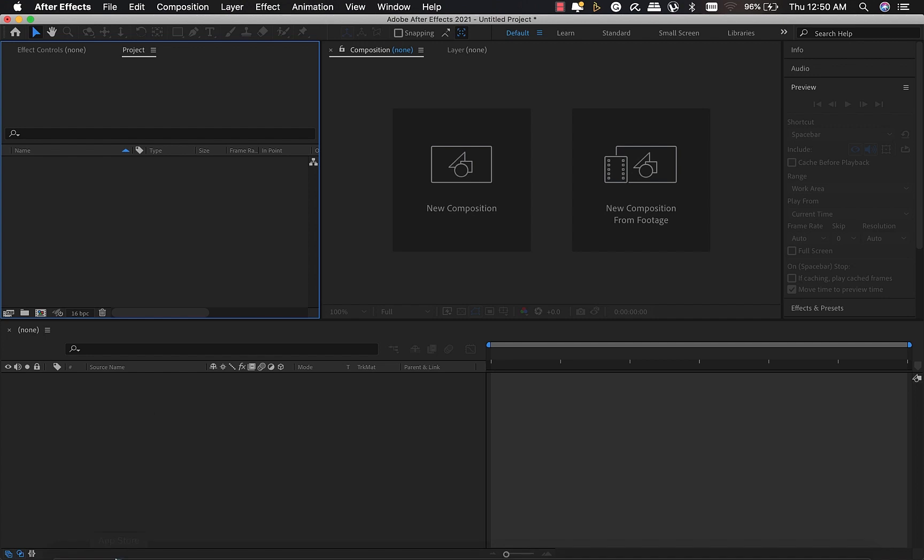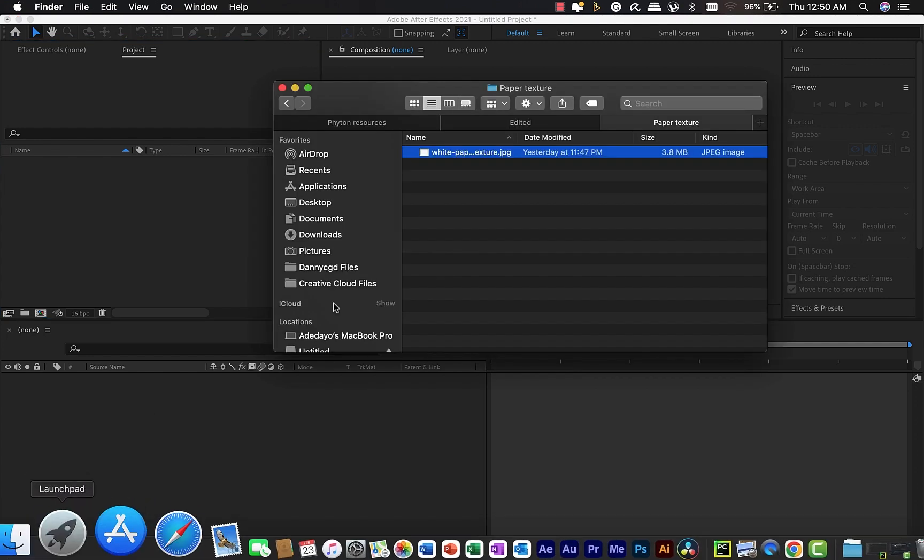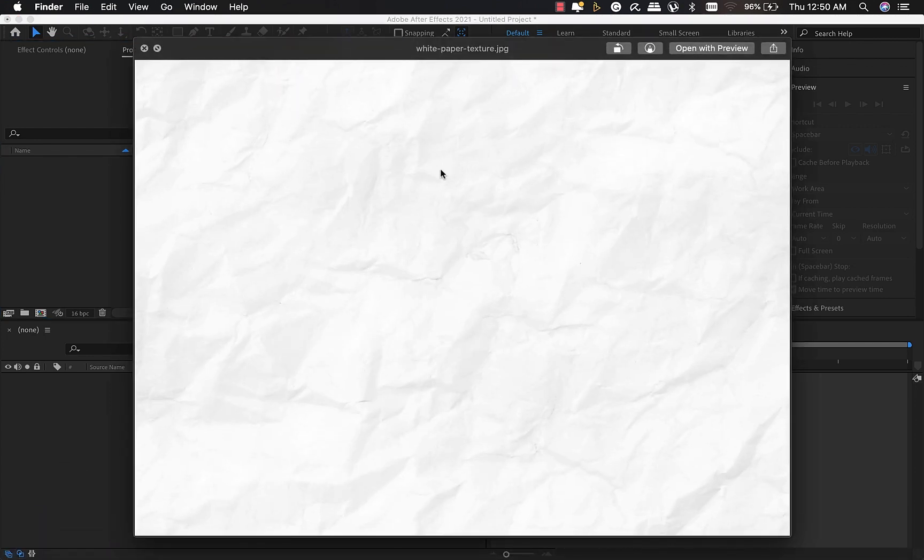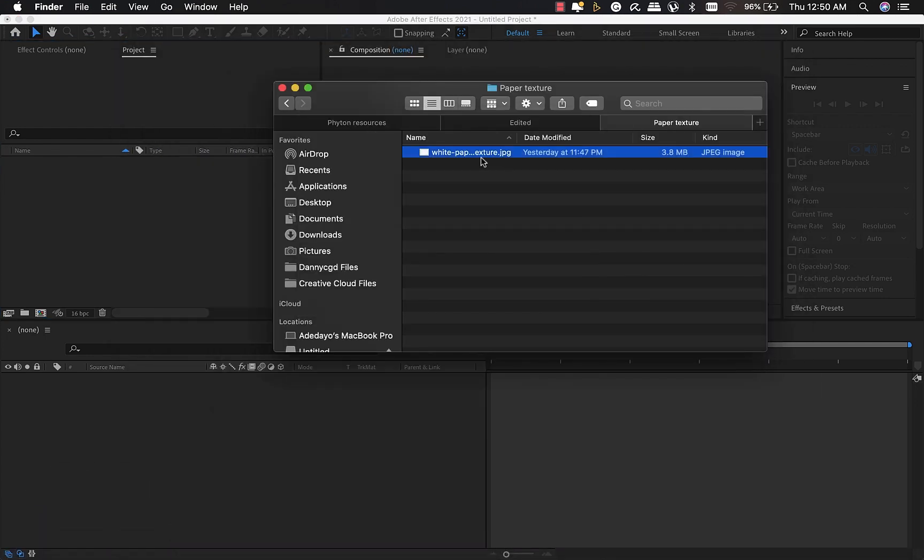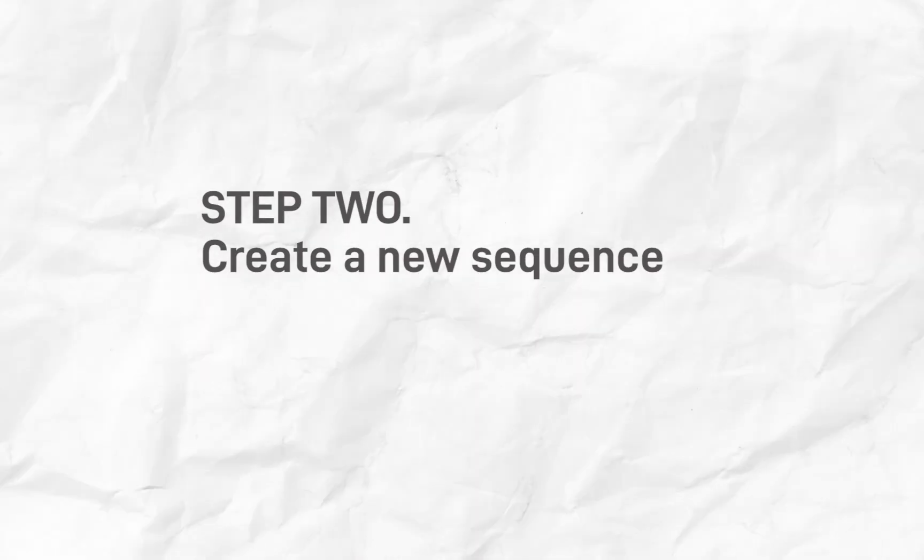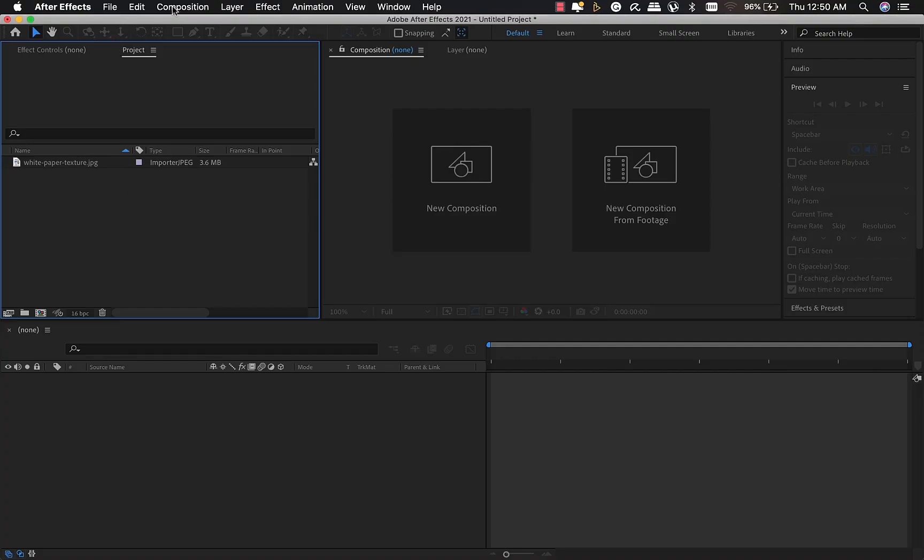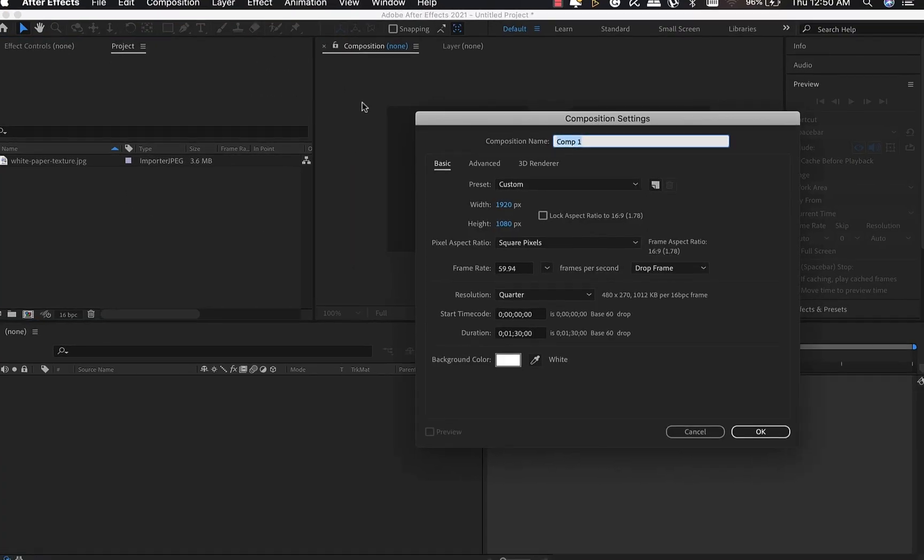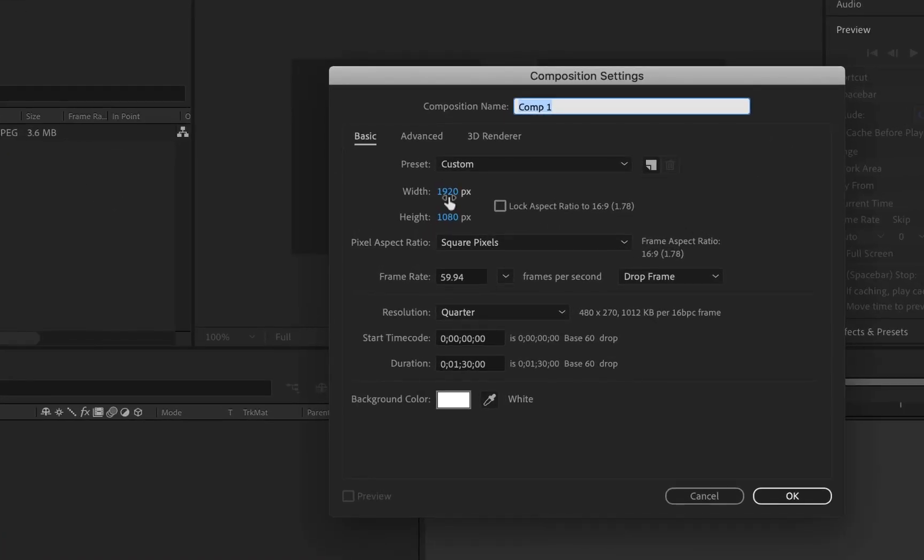I'll provide a link where you can get a paper texture like this, and you can also use Google to find paper textures. Step two is to create a new sequence, so I'm going to my composition to create a new sequence, 1920 by 1080. I'll call it paper texture and click OK.